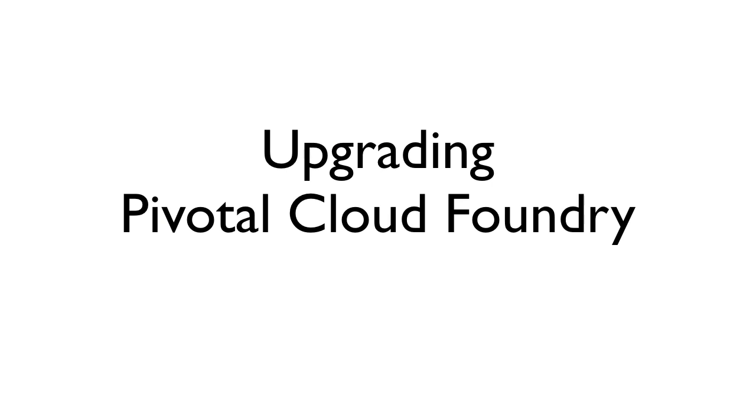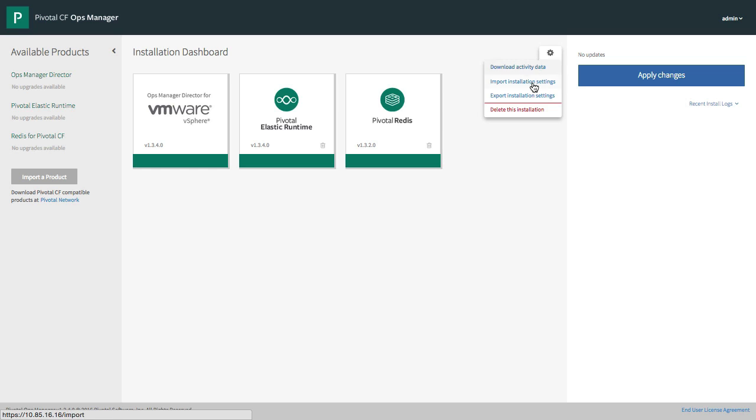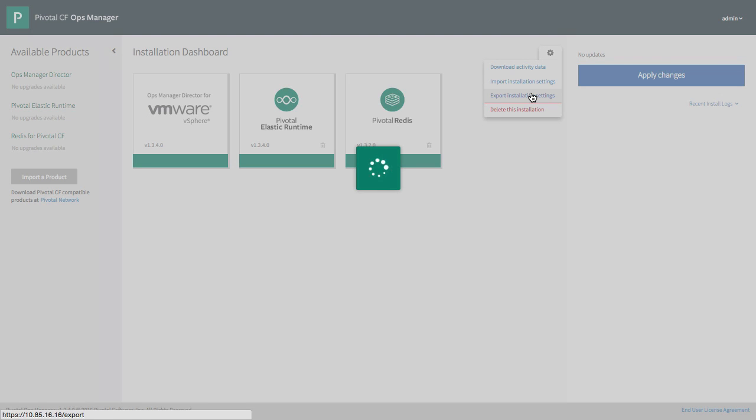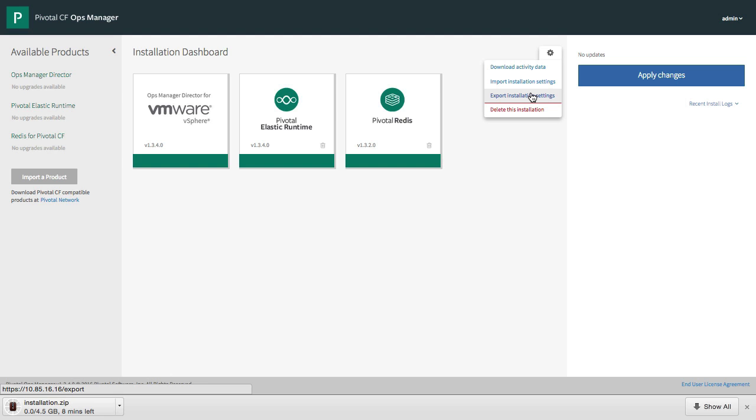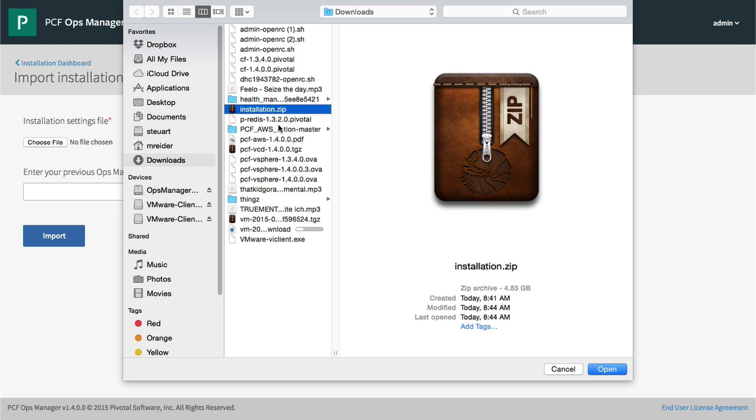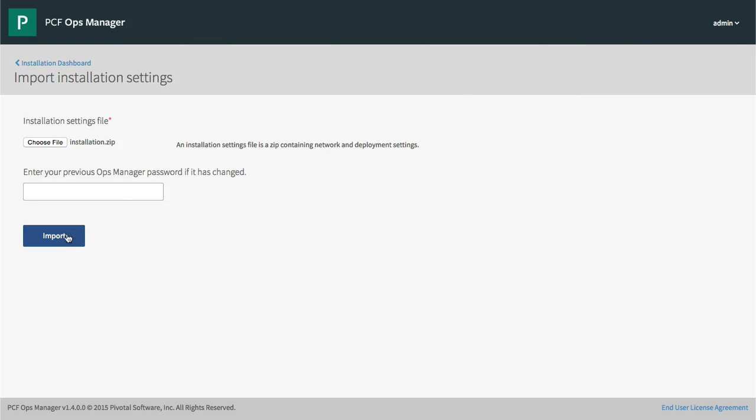Speaking of upgrades, here's how it works. Going back to the vSphere instance we installed originally, we export our installation from 1.3, and then we import it into a 1.4 version of Ops Manager.